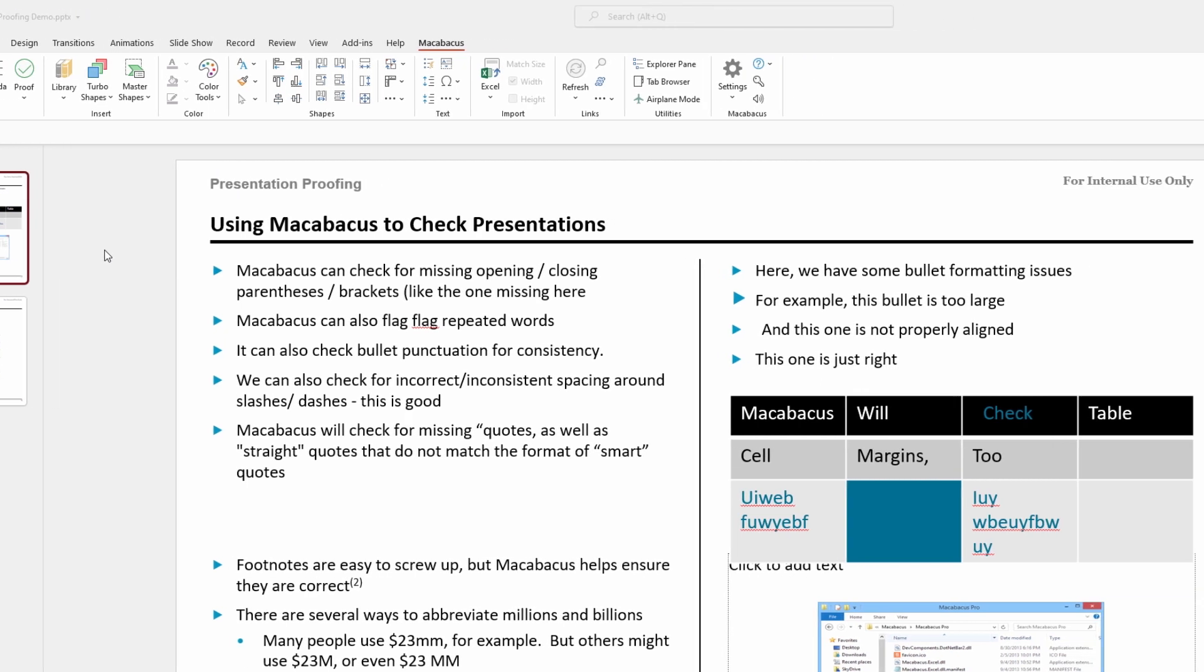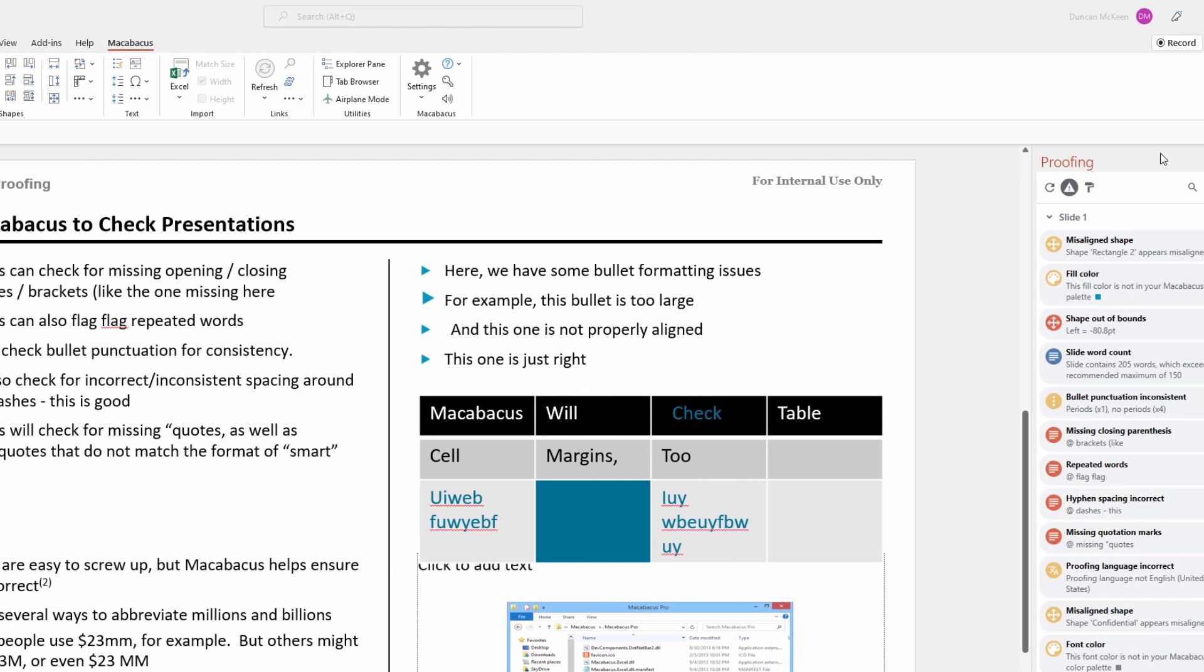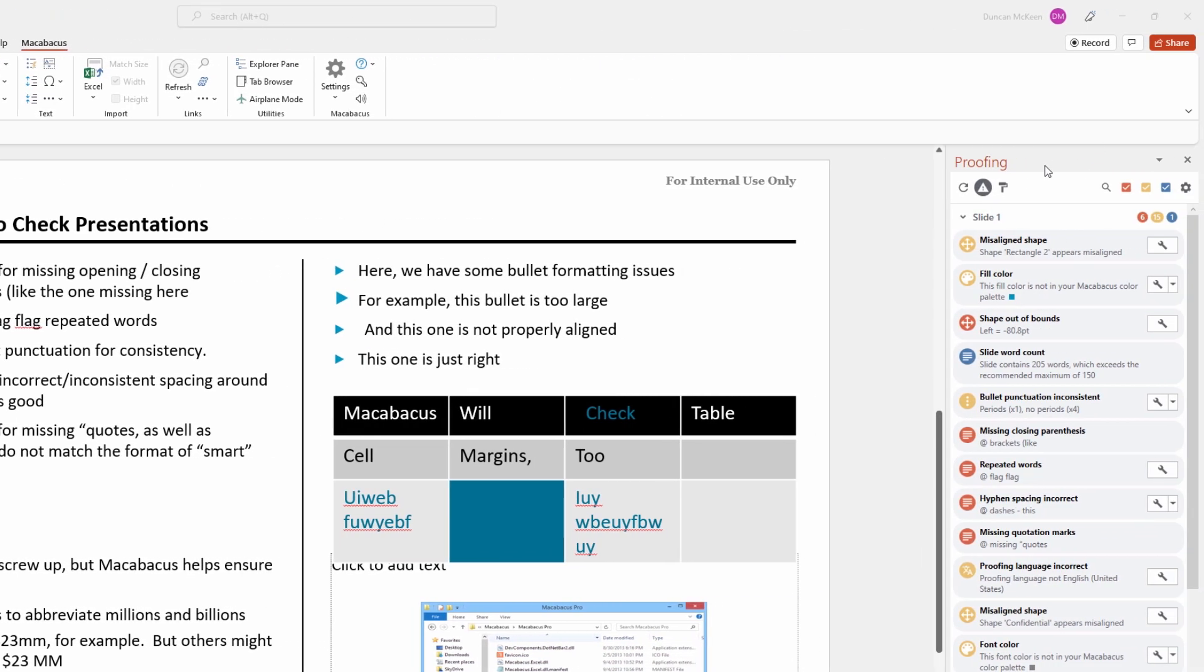One of the things to keep in mind over here in the proofing pane is that Macabacus is picking up issues in the presentation related to three things: number one formatting, number two layouts, and number three content.